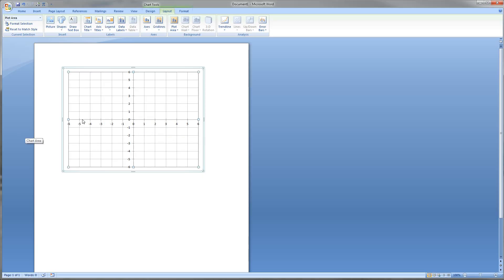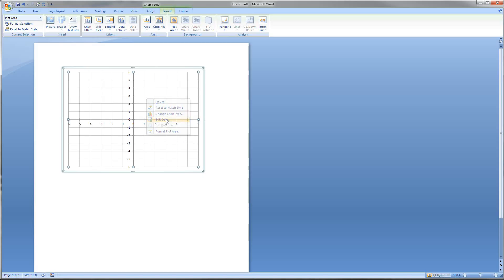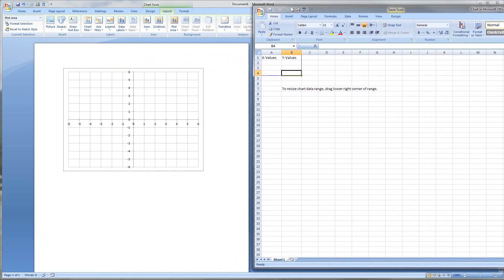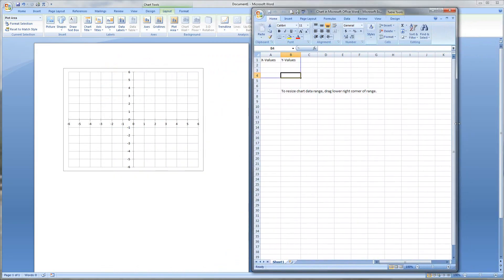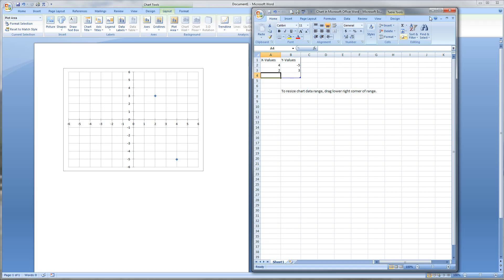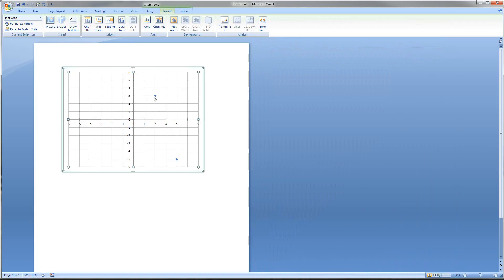We've got a blank chart — we want to add dots, your solutions if you will. I'm going to right-click inside, which brings up a pop-up, and click Edit Data. That opens up our Excel spreadsheet. I'll put some values in here — I'm just making stuff up, so four, negative five, two, three. You can add as many plots as you have. I'm just going to do two because two points can create a straight line. Close out Excel — now I've got my two dots.